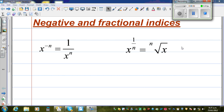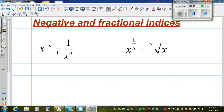In this video, I want to talk about negative and fractional indices. Now, these are the two rules. x to the power negative n is 1 over x to the power n. This is a negative index.